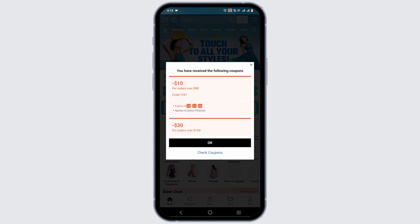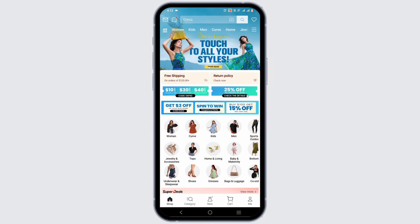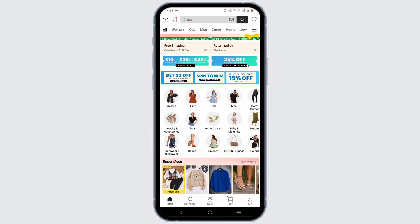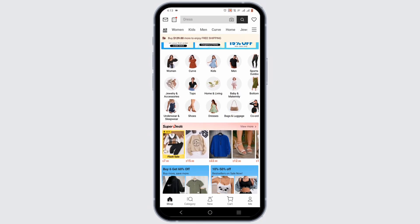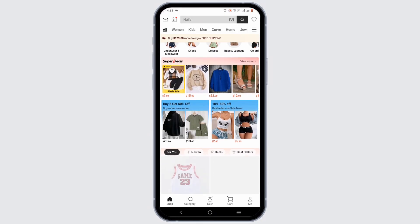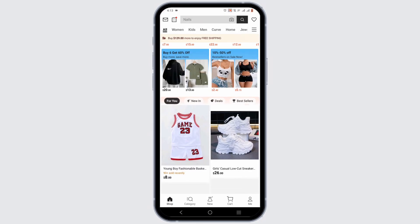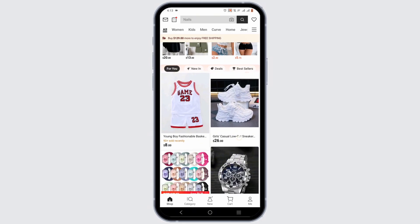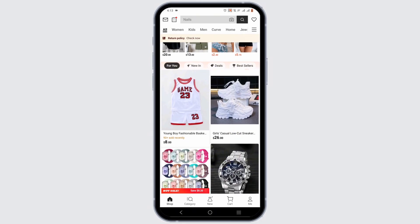If not, you can launch a preferred browser and search for Shein.com. Select the item that you want to refund and return. All you need to do is select the Me icon at the bottom of the dashboard.